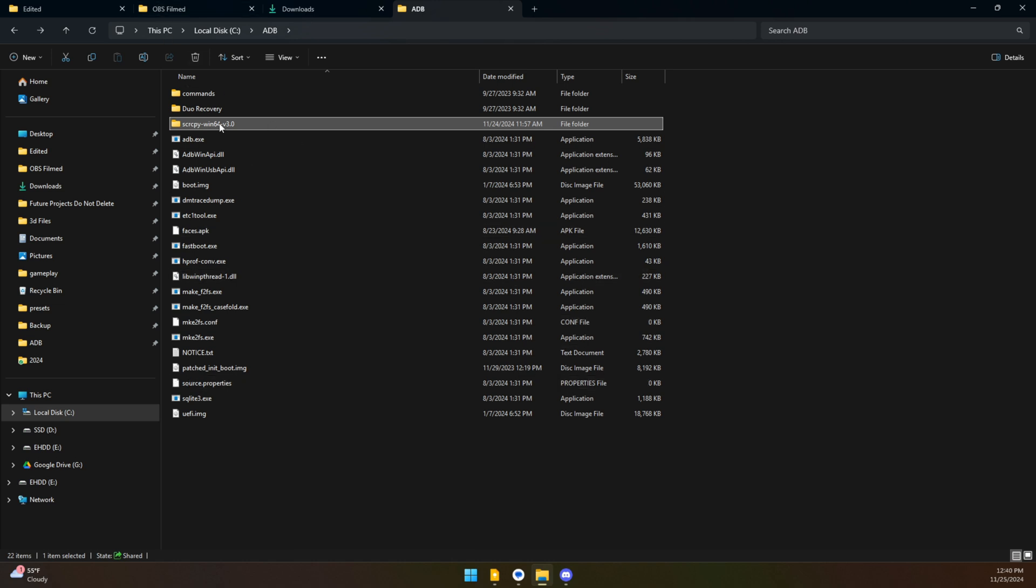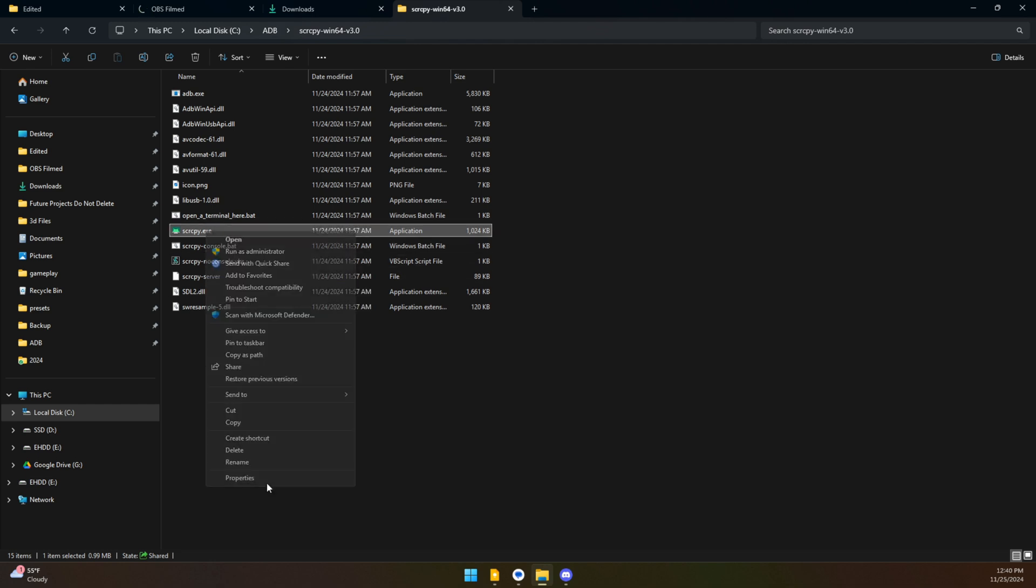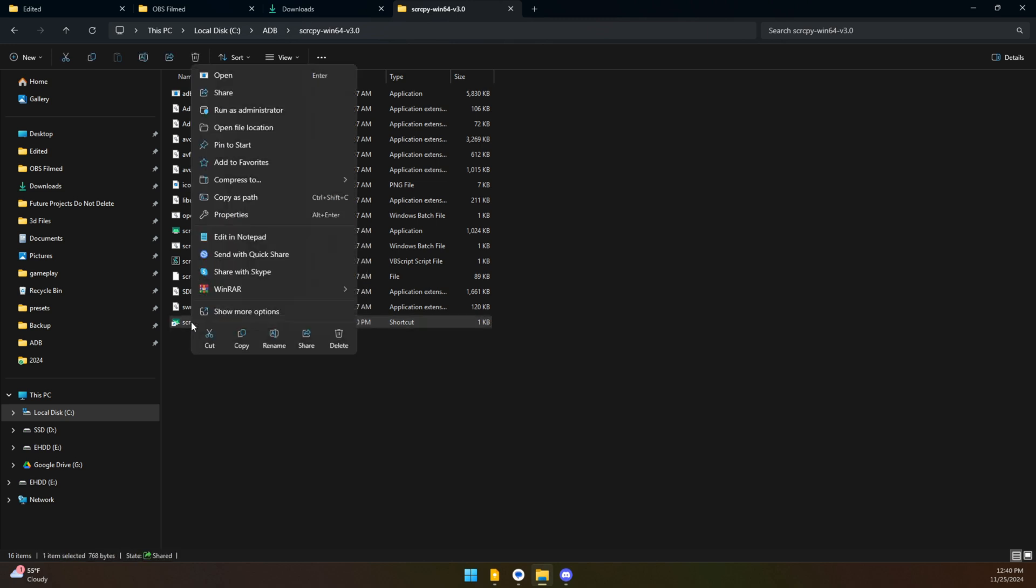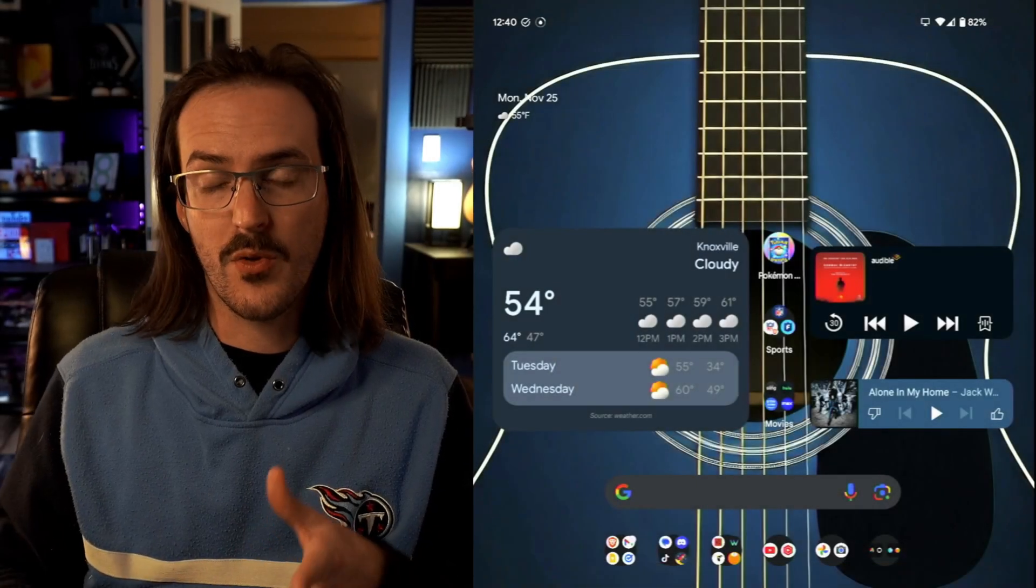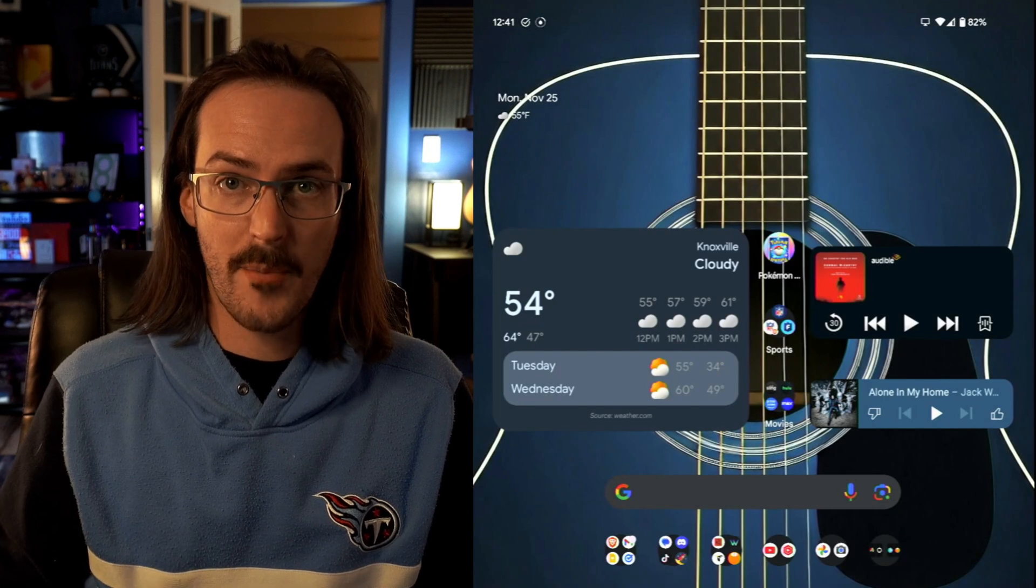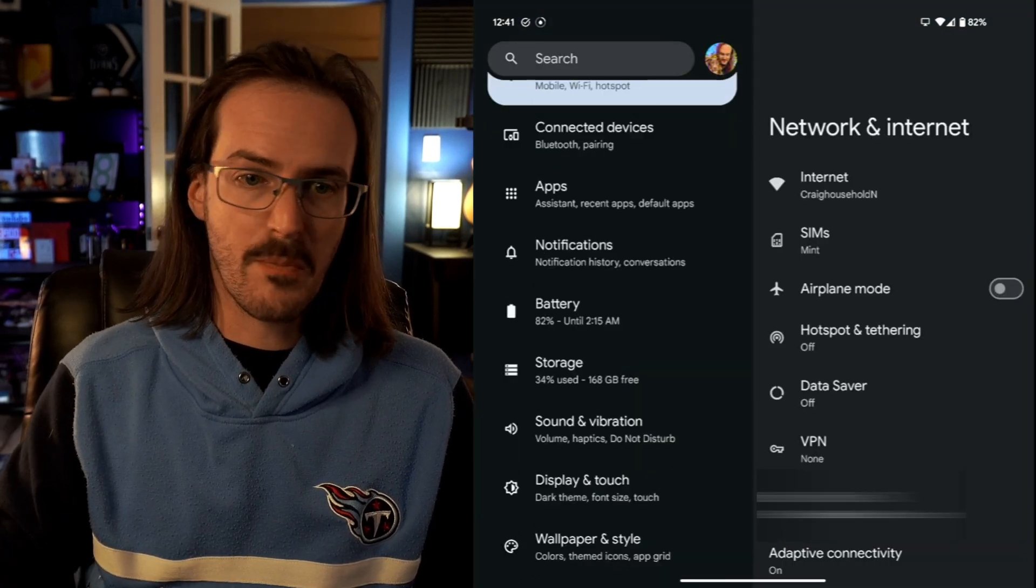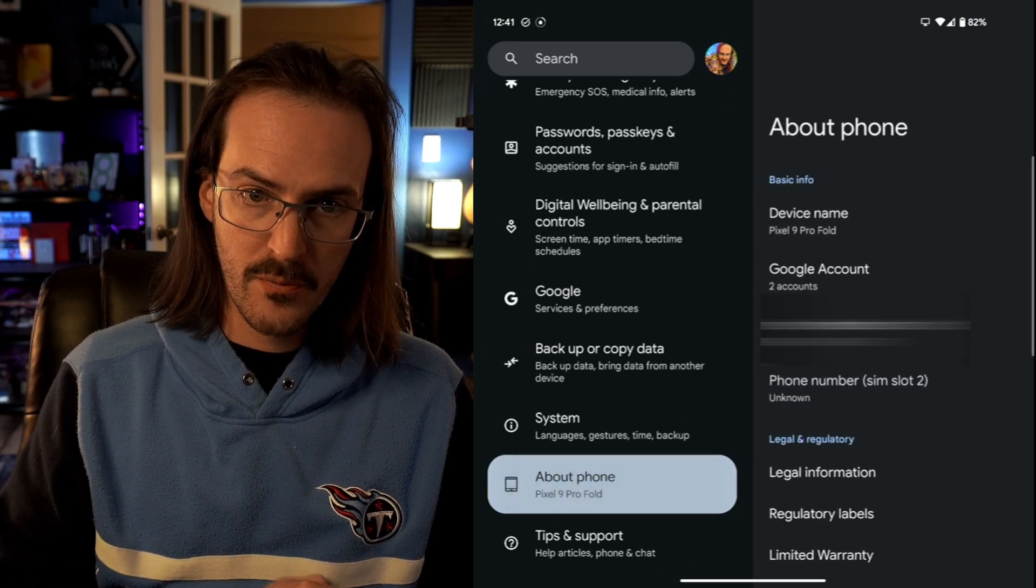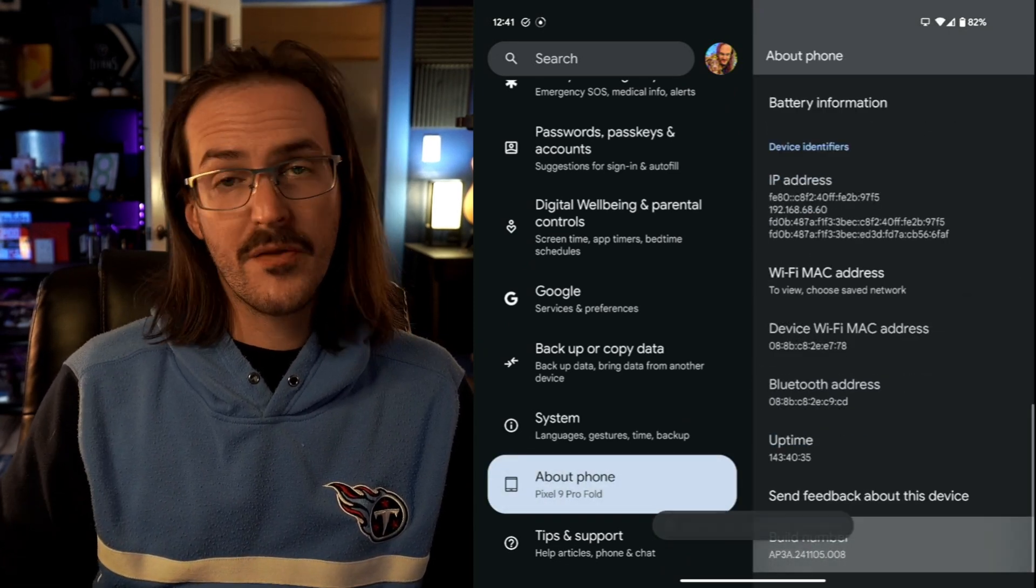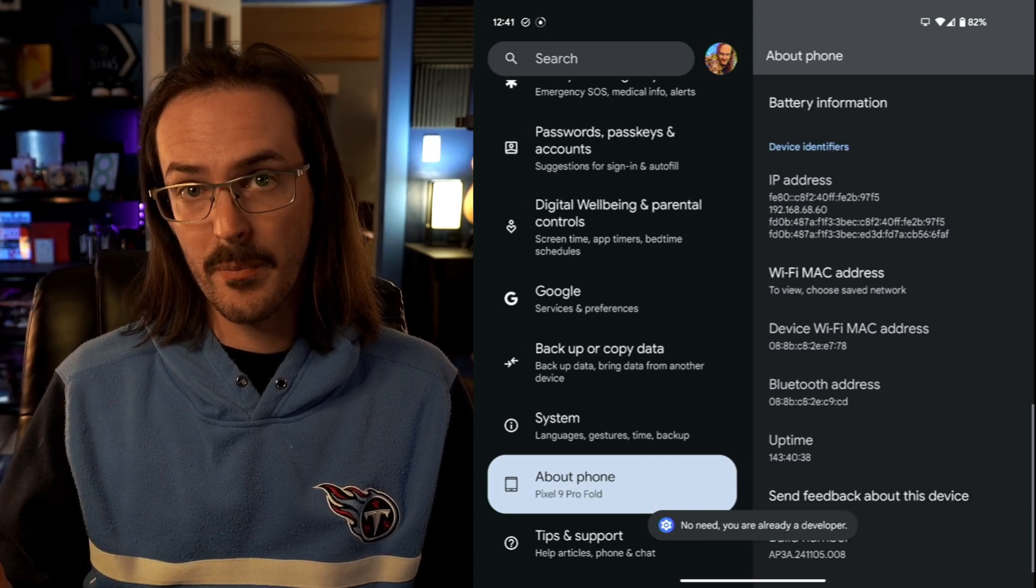If we jump into that folder, you will see the screen copy application there. And if you want to, you can pin it to your start or whatever you want to make it so that it's easier to access. You can create a shortcut and then pin that shortcut to your taskbar, however you want to make this thing easier to access. But for right now, what we actually need to do is jump back over to the phone because we need to enable developer options. Of course, if you've already done that, you can skip this part. But for those who haven't, you're going to go into your settings. You're going to go down to About Phone. All the way down at the bottom, you're looking for a build number. You're going to tap that a bunch of times until it pops up and says you are now a developer.